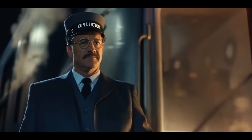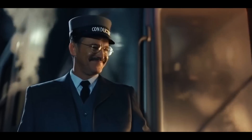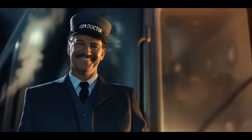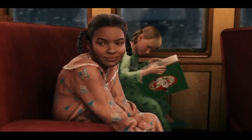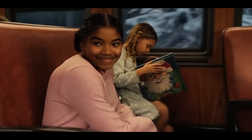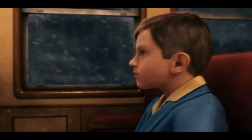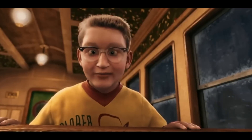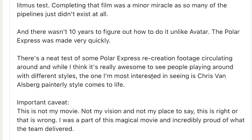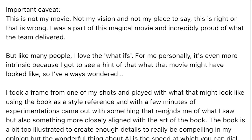As a quick aside before we jump into the method: if you're feeling a little bent out of shape about this — A, it is the Polar Express, and if that happens to be the pinnacle of CGI animated movies for you, I would suggest switching over to dark mode on your browser. Also, one of the original animators, Michael Mombauer, just posted: there's a neat test of some Polar Express recreation footage circulating around, and while I think it's really awesome to see people playing around with different styles, I love the what-ifs. For me personally, it's more intrinsic because I got to see a hint of what that movie might have looked like.